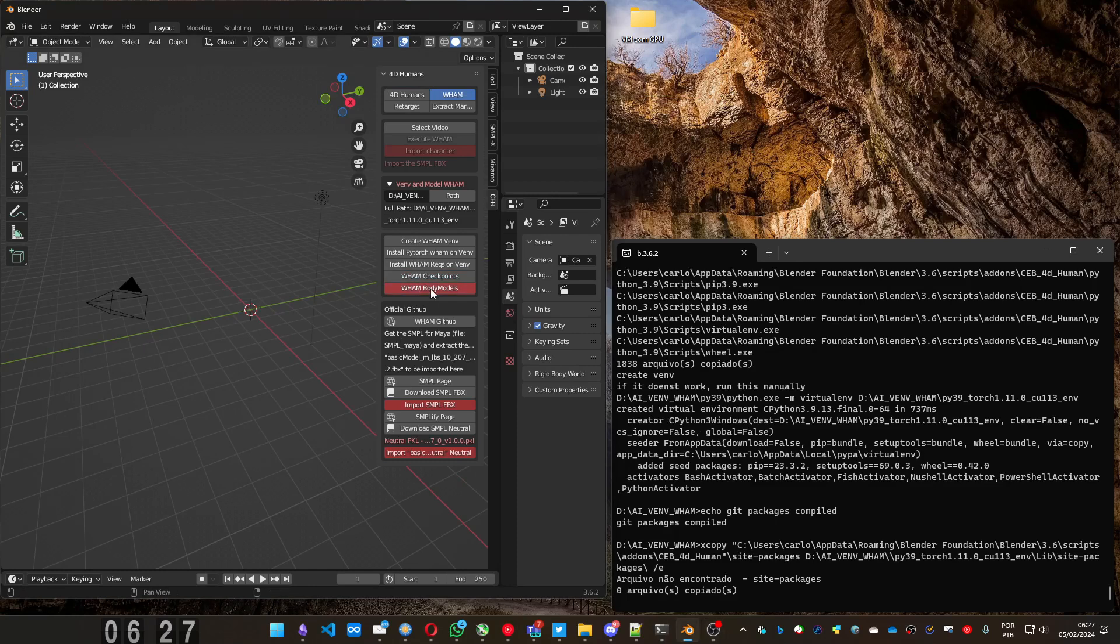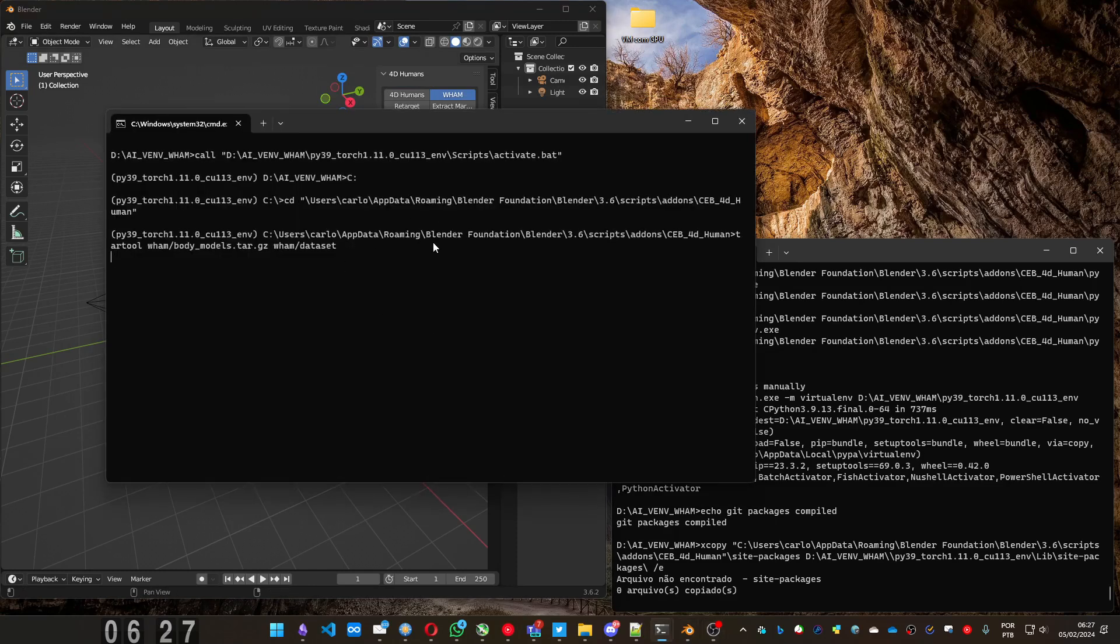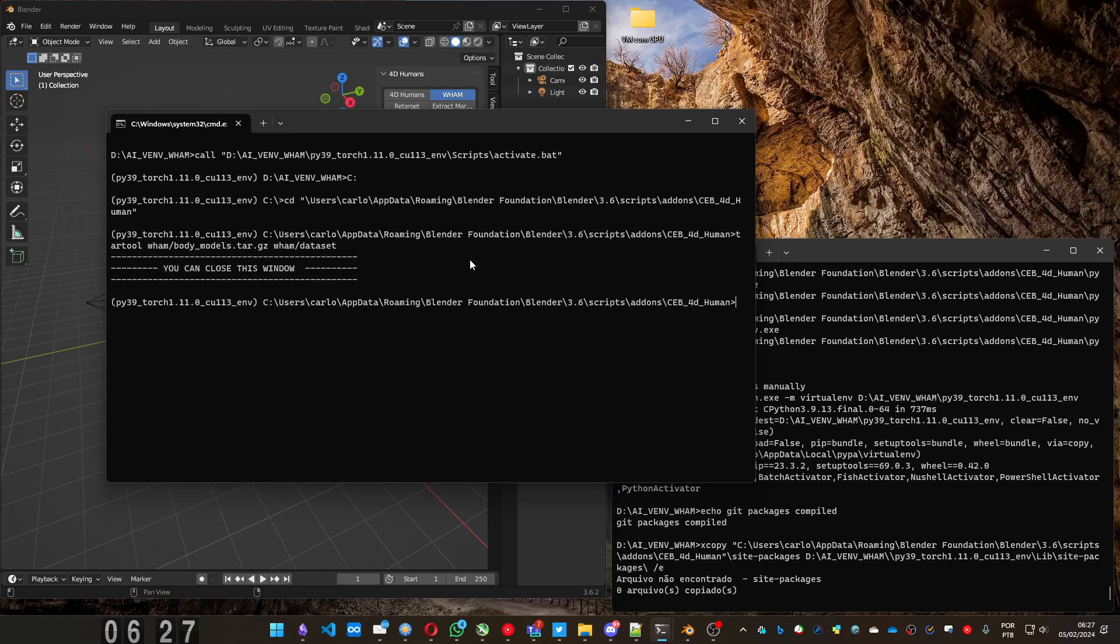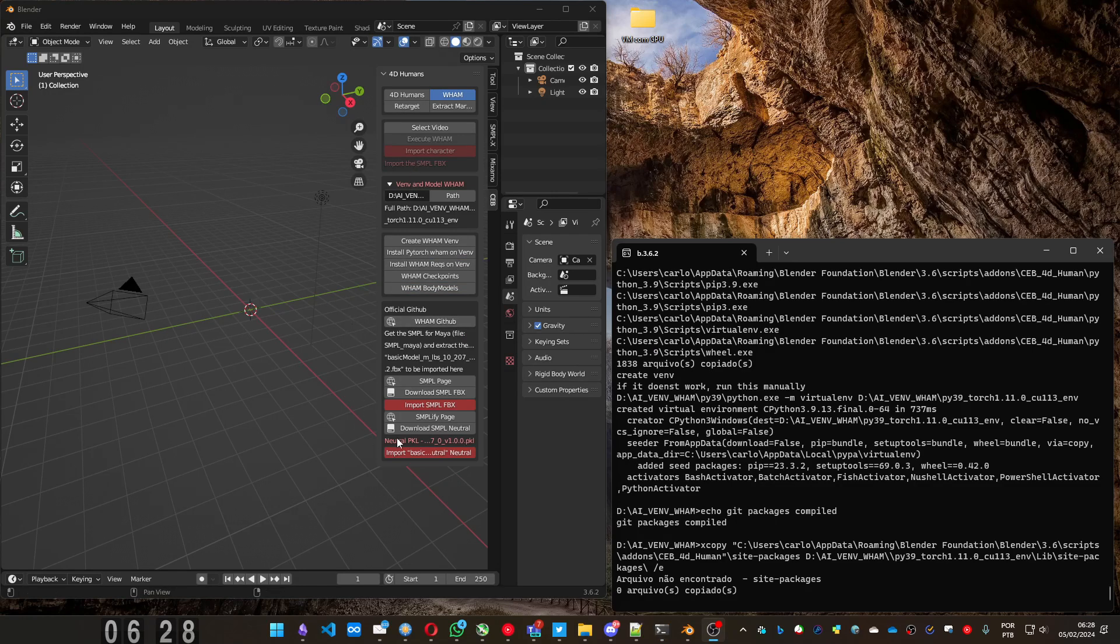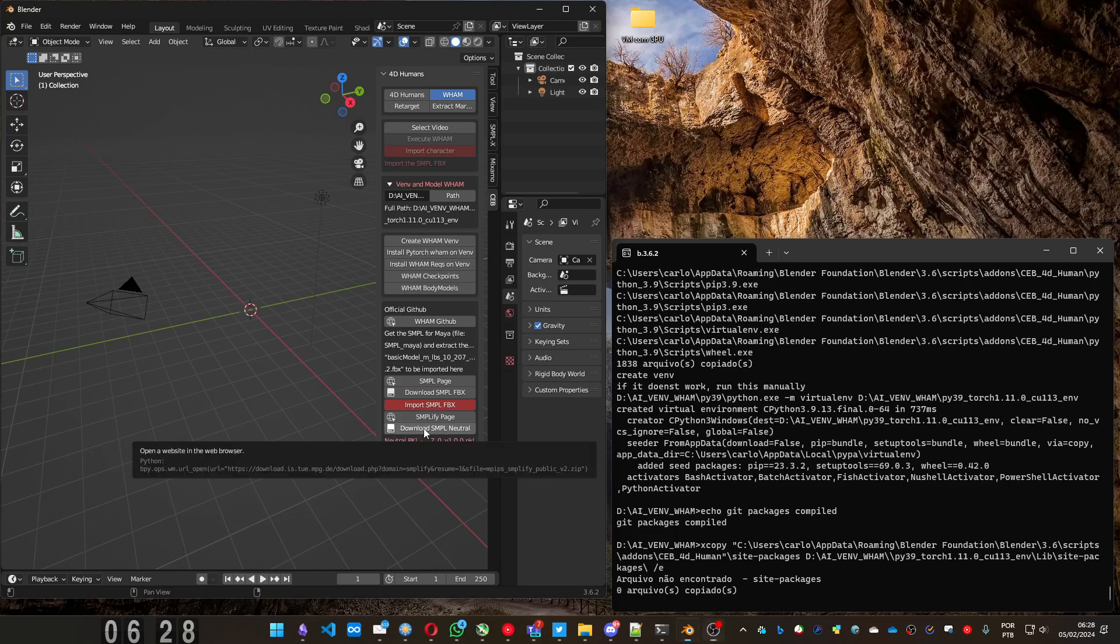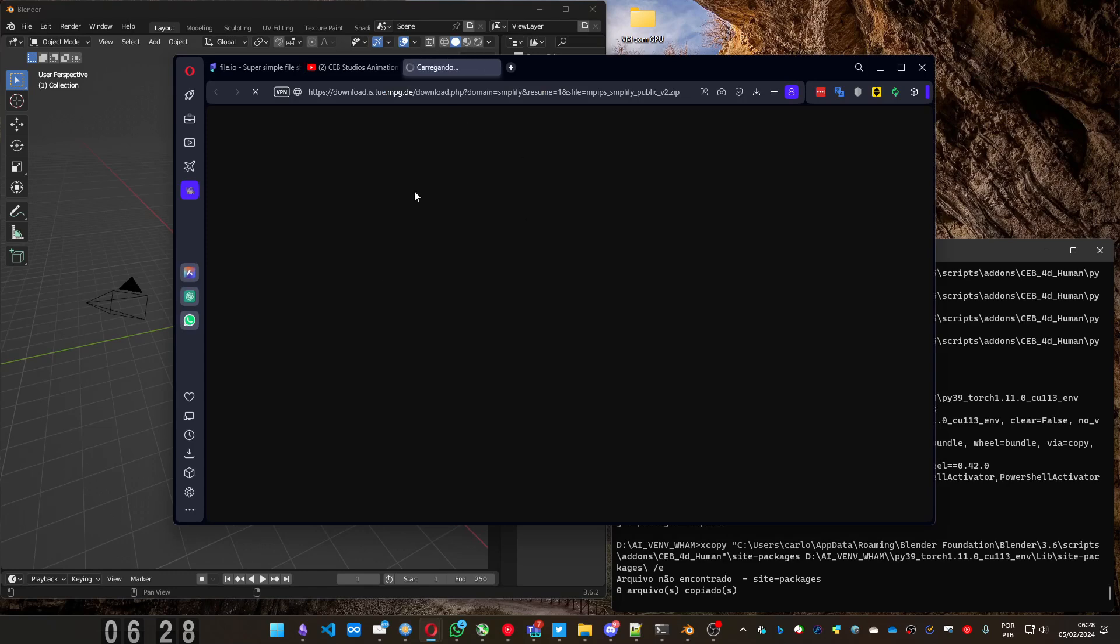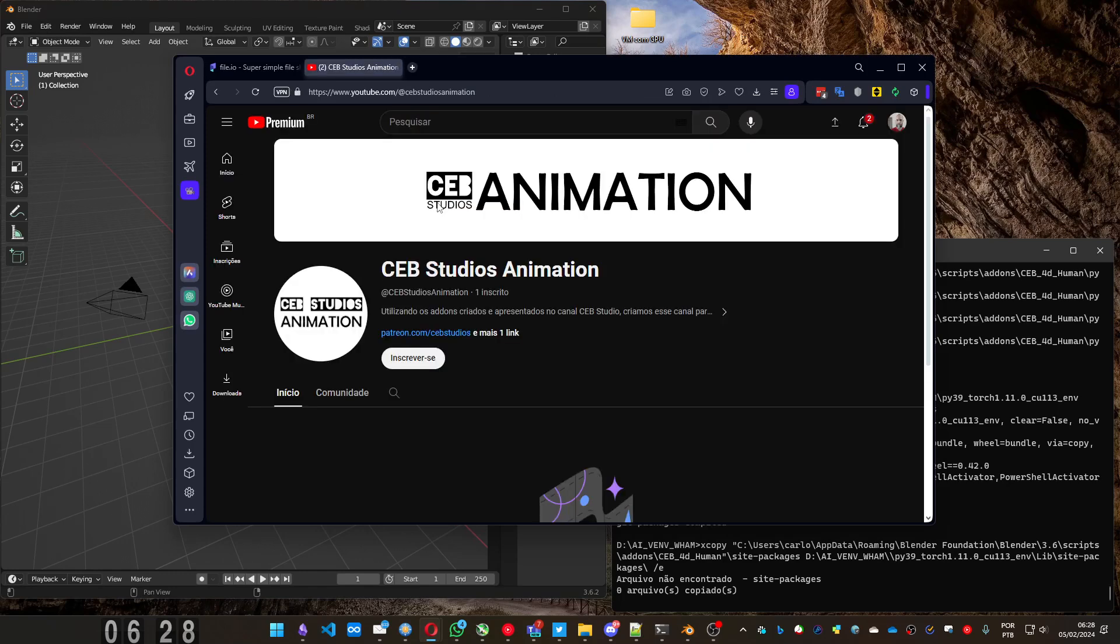And when body models, very quick, just wait a minute. Done. And to use the add-on, you need to get the neutral PKL. You can do it pressing download as MPL neutral. It will load a page.